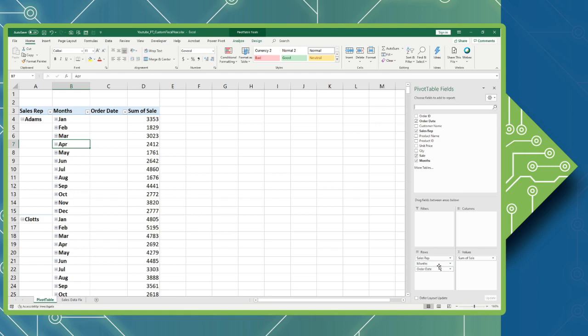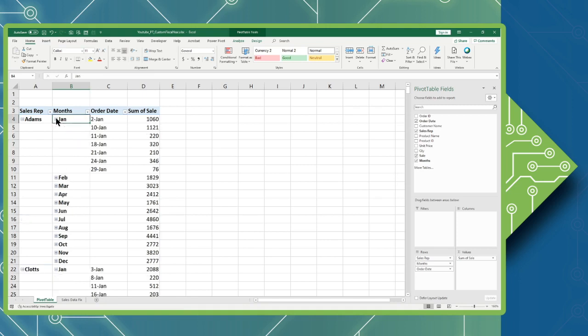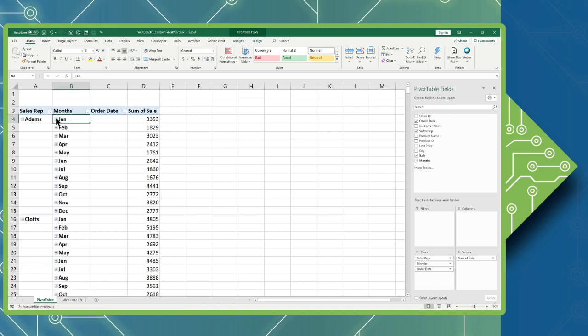Excel will automatically group date data into a logical structure. In this case I can see the months which I can expand to see the individual days that an order was placed in that given month and then I can collapse that.